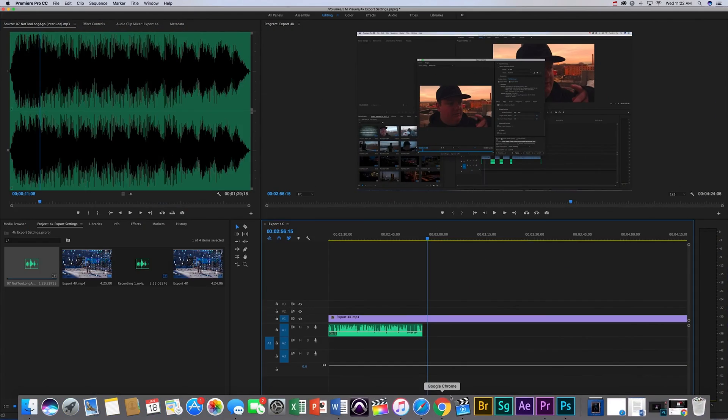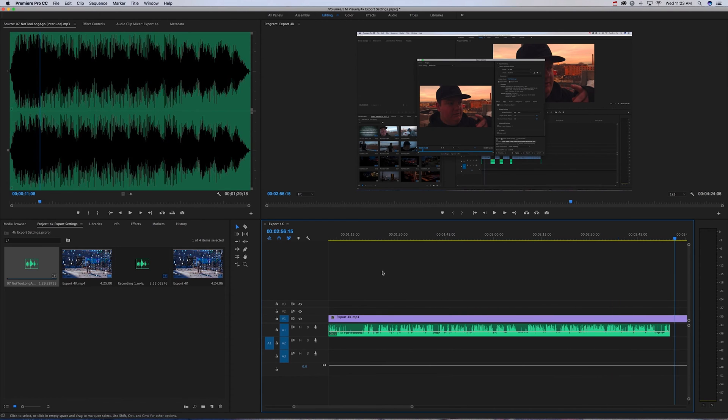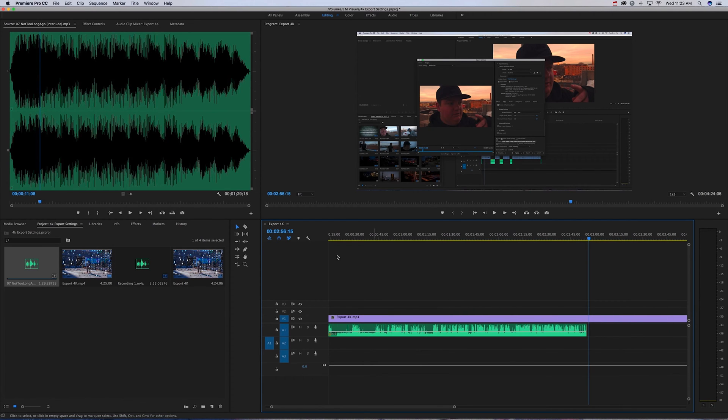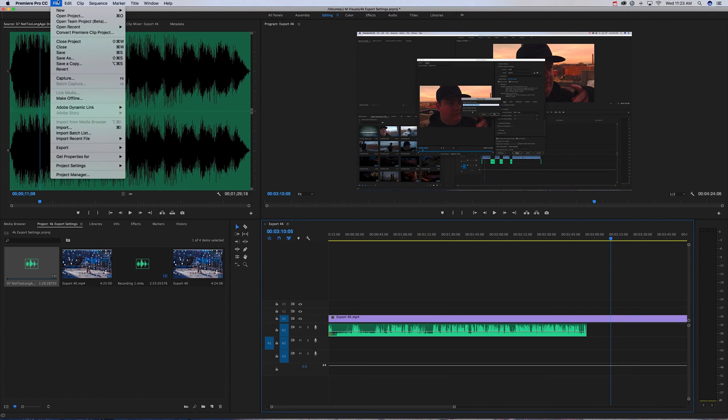Right here I have a project. Next thing you're going to want to do when you're all rendered out is go up to File, Export, Media.